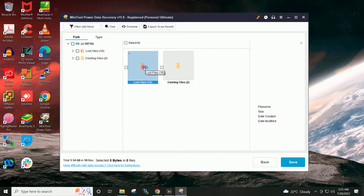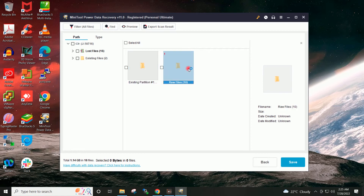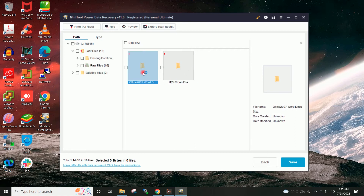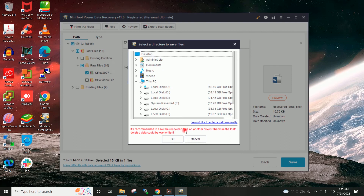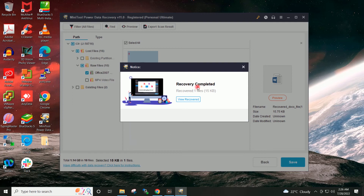I will open this folder — Lost Files, then Raw Files, then the Office Word document folder. I will select this document and click on Save. It is asking me not to save on the same drive, so I will save it on my system's local drive on the Desktop. Recovery completed.